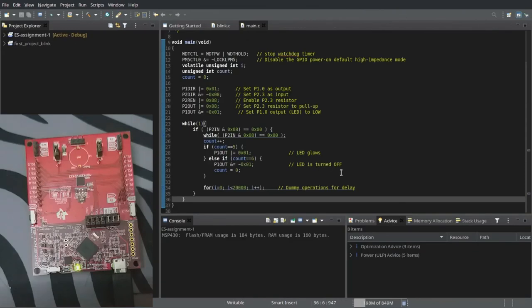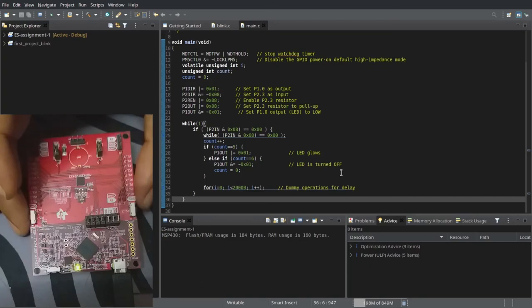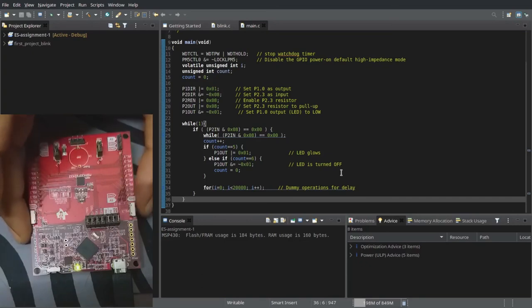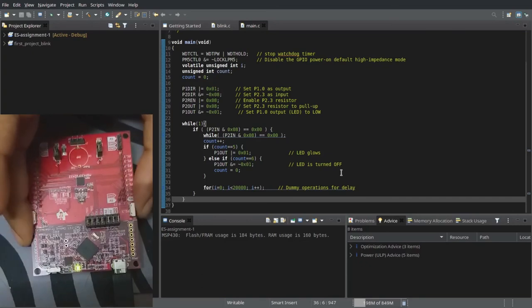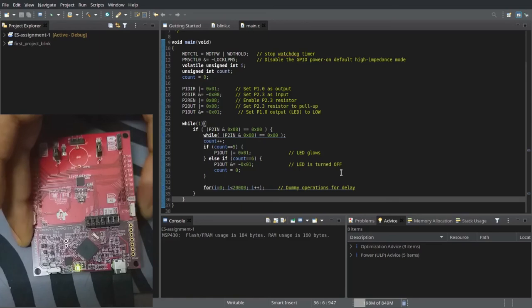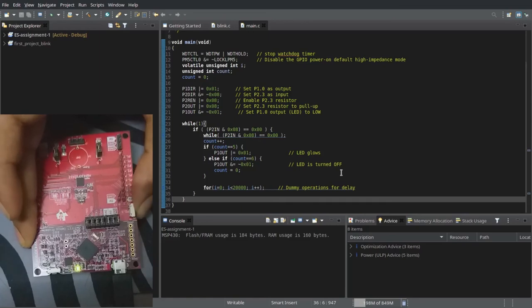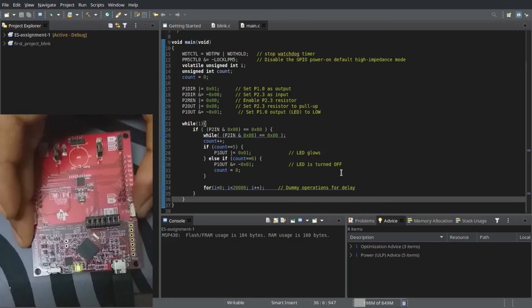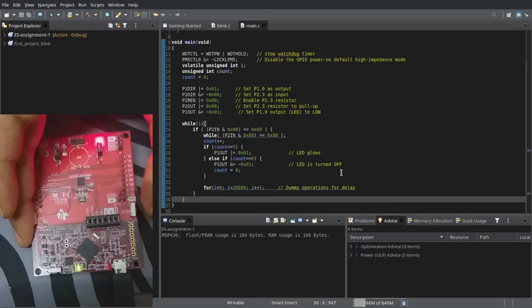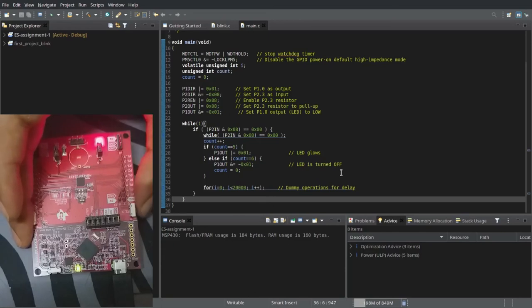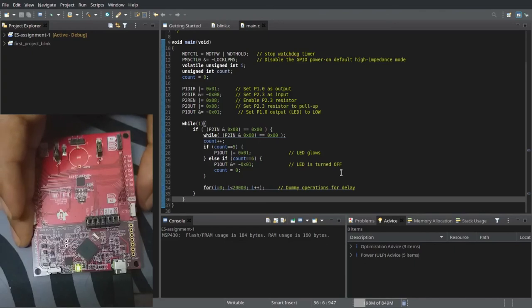So it has been flashed. And now if you look at the microcontroller. I will press the push button 5 times. 1, 2, 3, 4, 5. And the LED glows. We have pressed it the 6th time. The LED turns off.